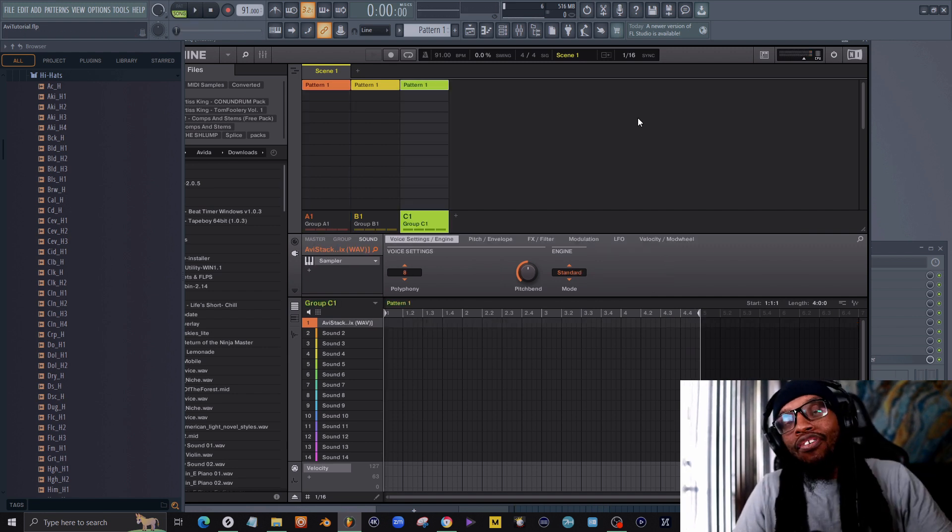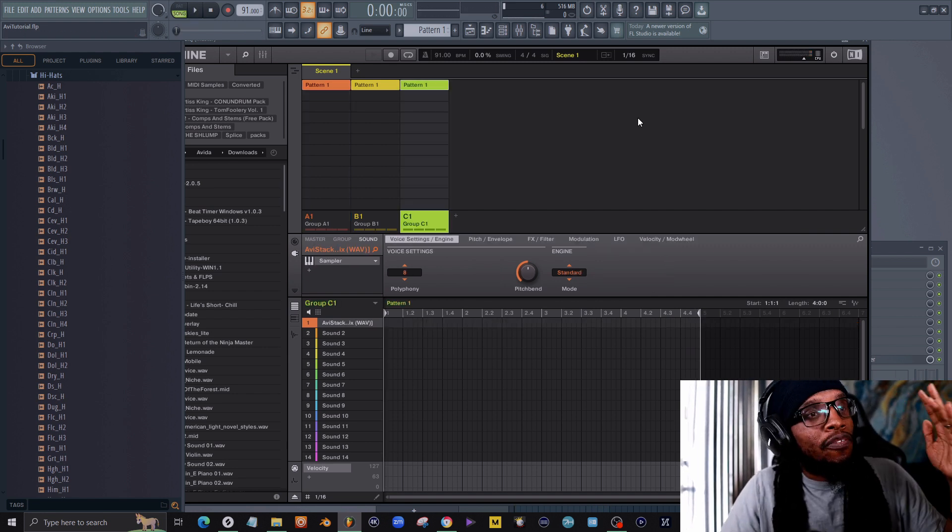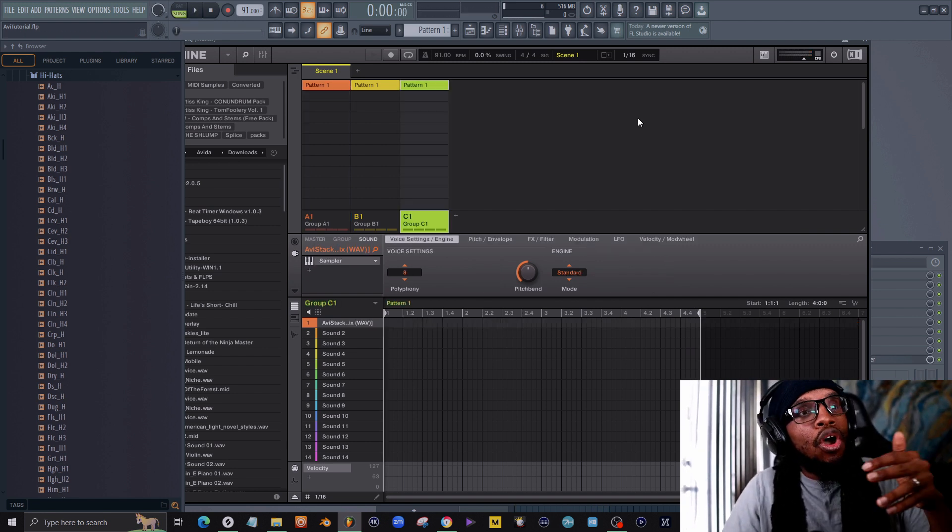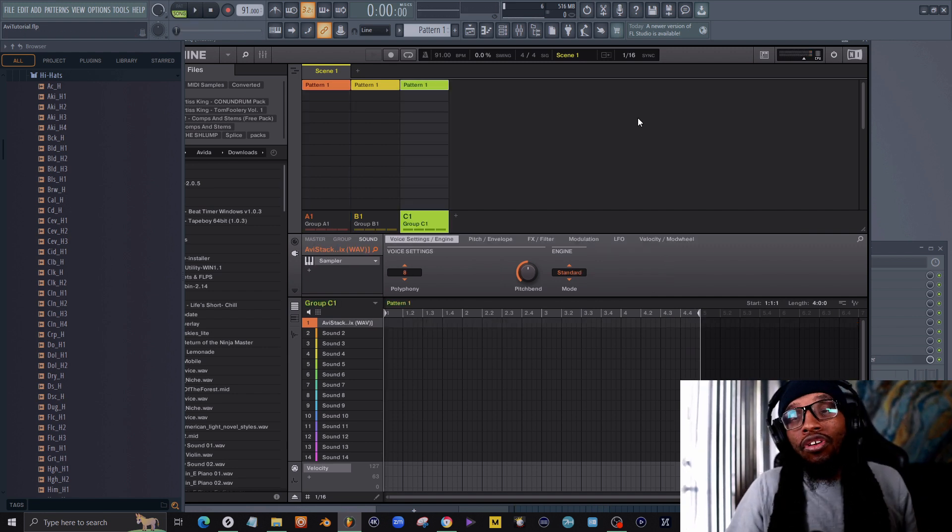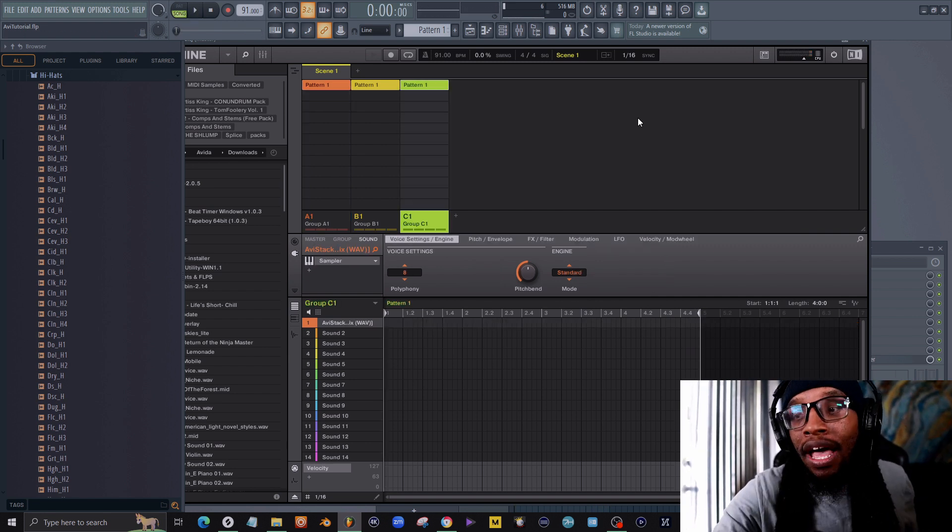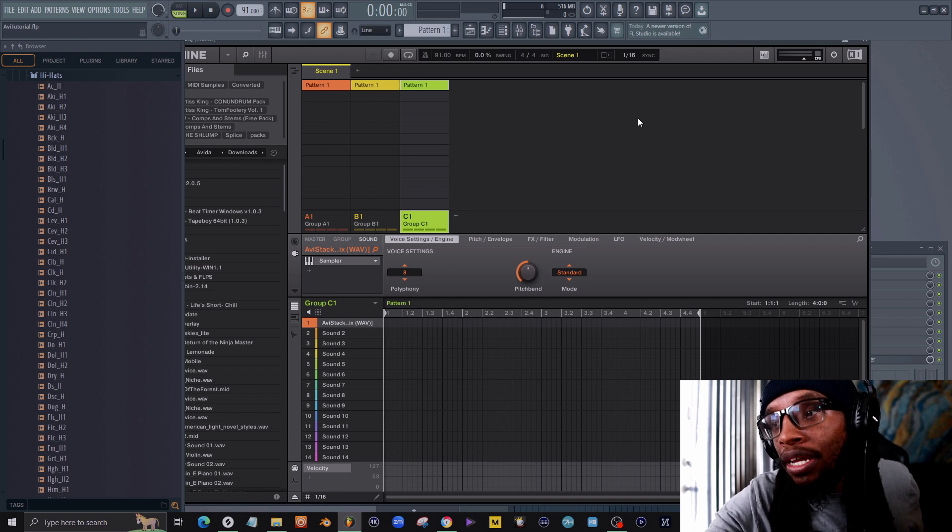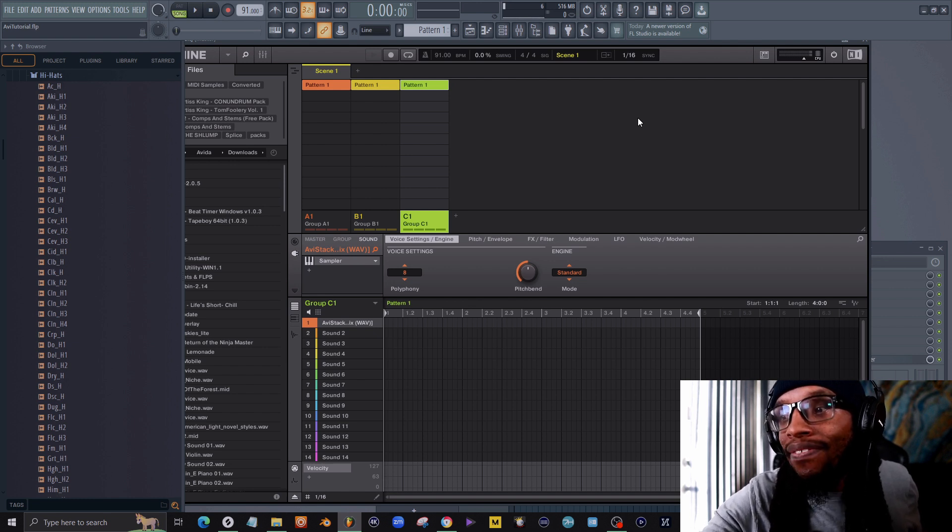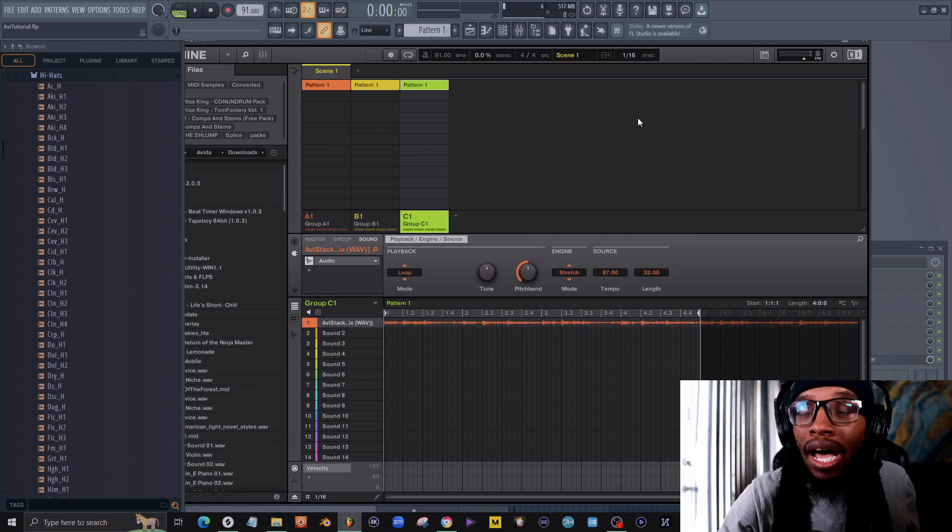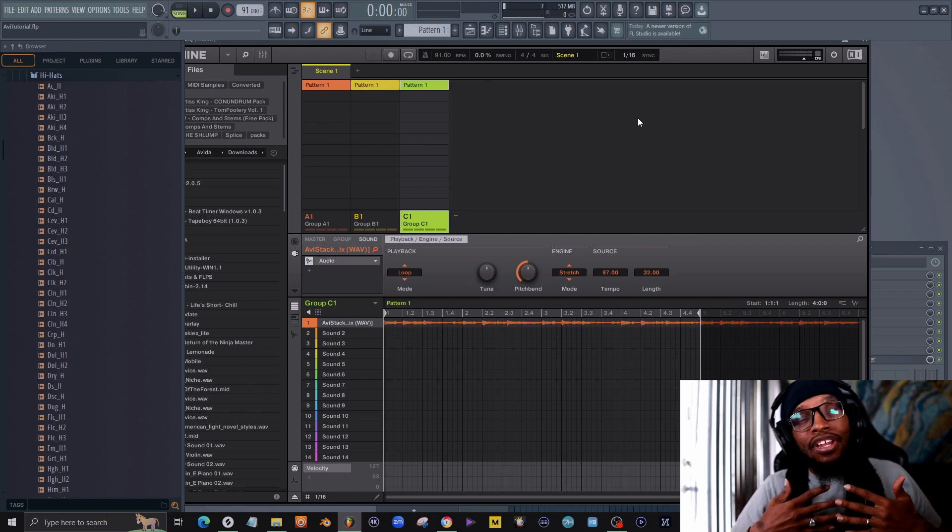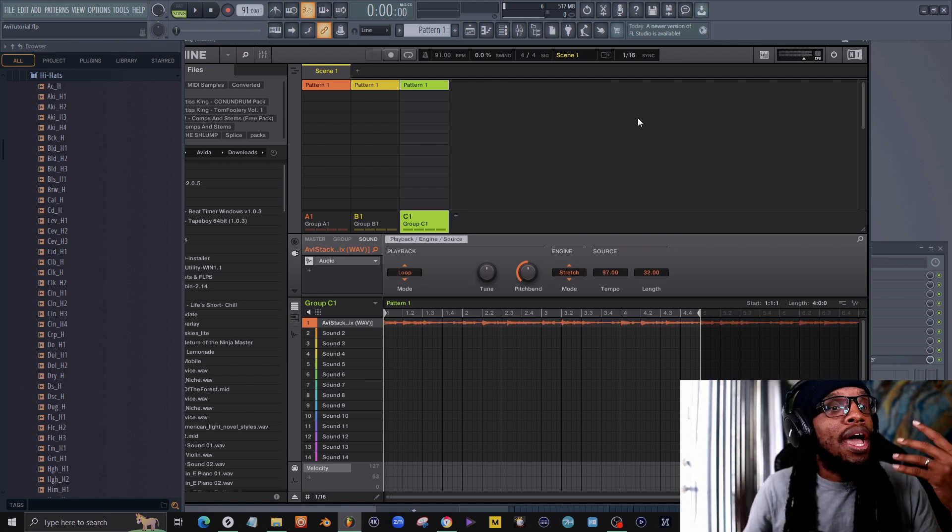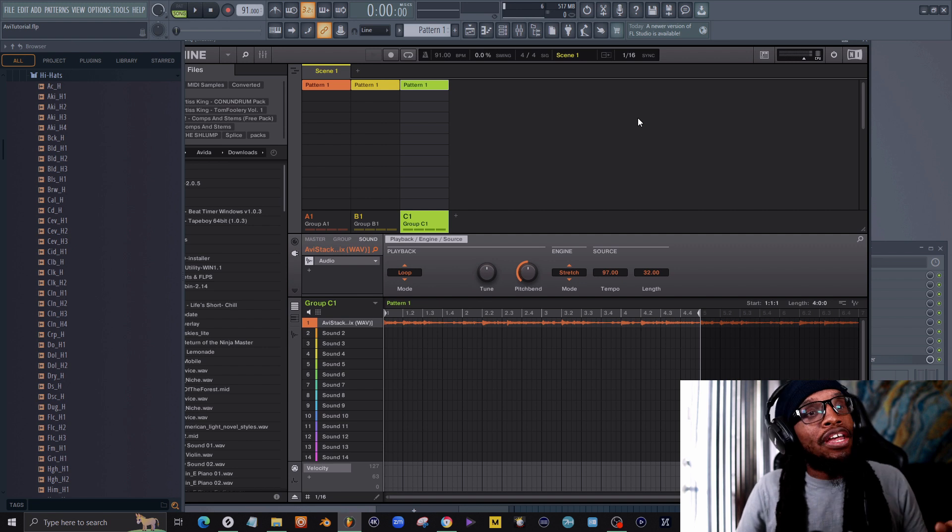Remember how we just dragged and dropped? And it kept it in the same pitch that I loaded down too.